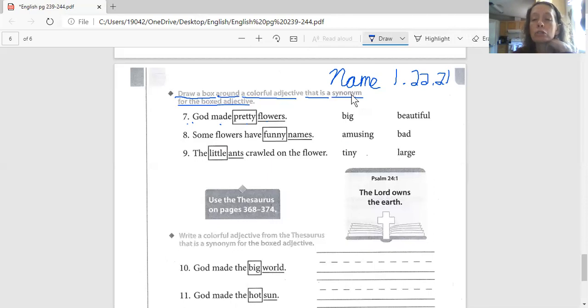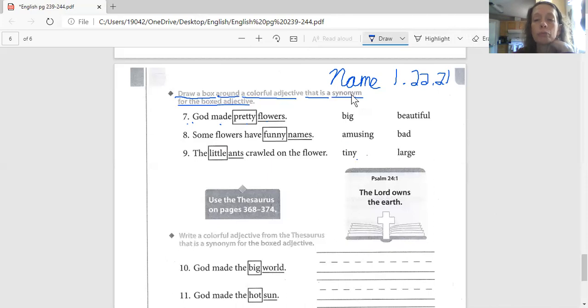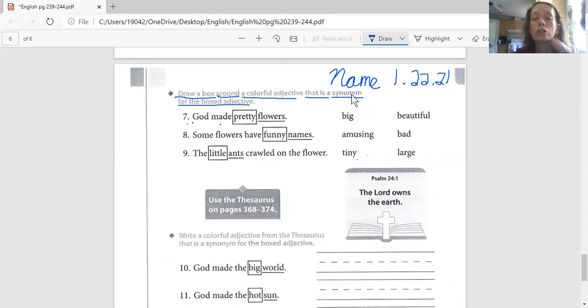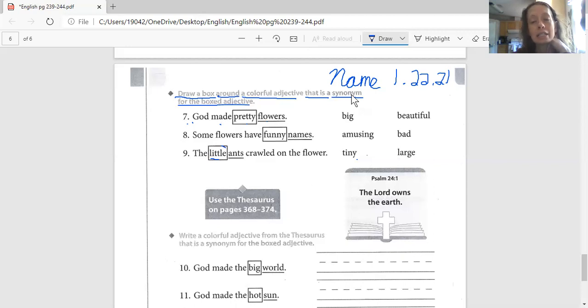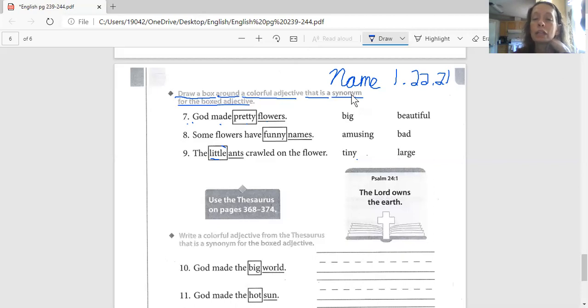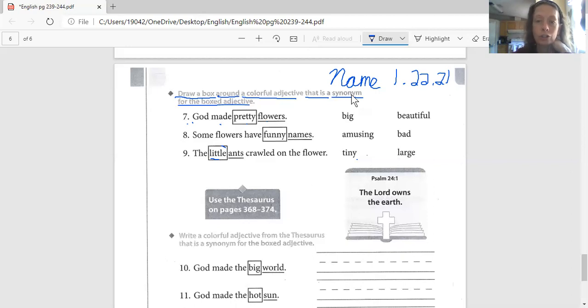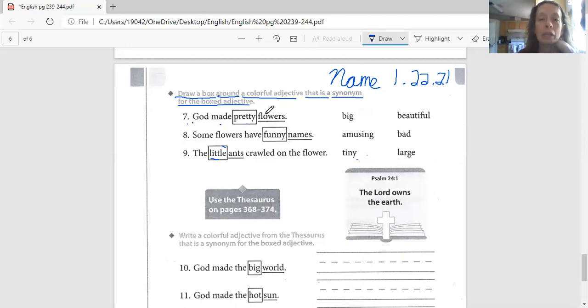And now let's go to nine. Our choices are tiny or large. And number nine says, the little ants crawled on the flower. Little is the adjective. If you think little is the same as tiny, circle tiny. If you think little is the same as large, circle large. Good job on that one.